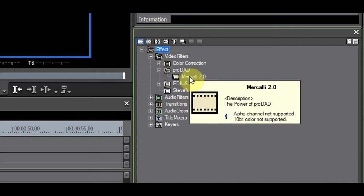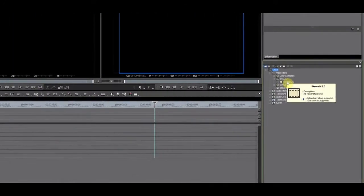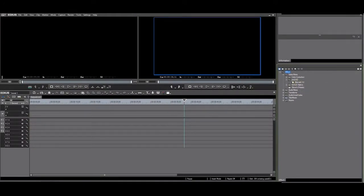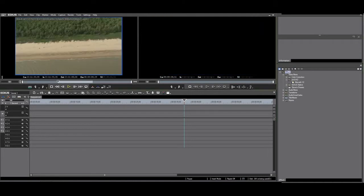I have some footage shot out of a Cessna. I make a selection by putting an IN and OUT point.